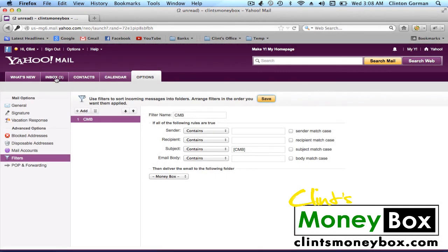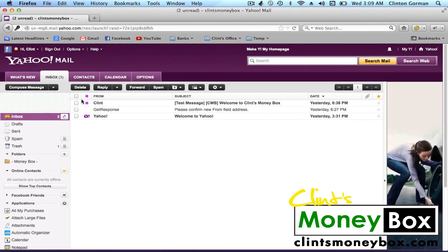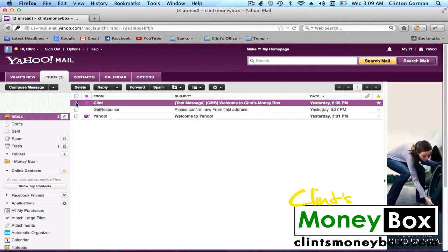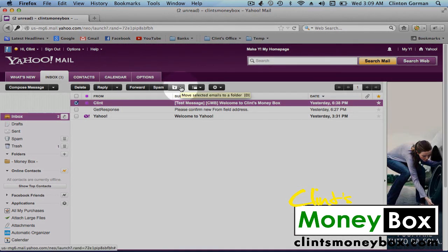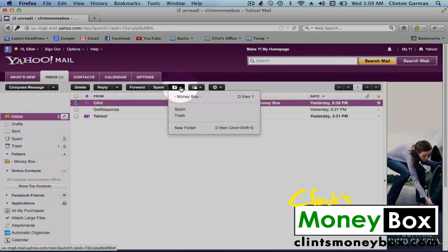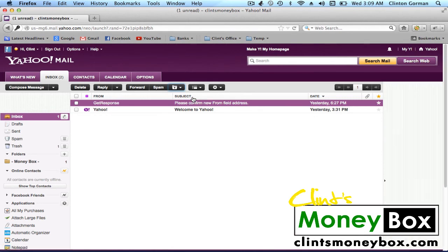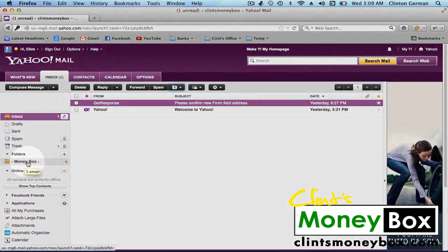OK. Now go back to your inbox. You're going to have a message from me in your inbox. Go ahead and click on the little checkbox next to my message. Then at the top of the mail window, you'll see a folder icon. Click on that, and then click on Moneybox. That'll send it straight to this new Moneybox folder that we've created.